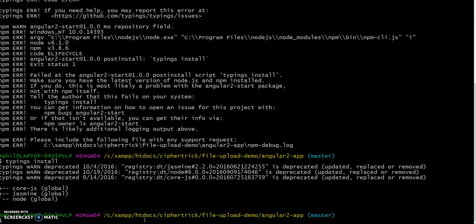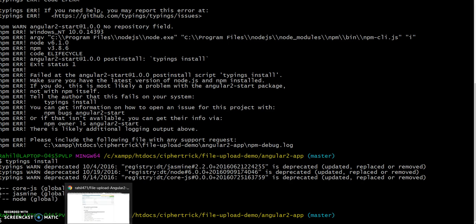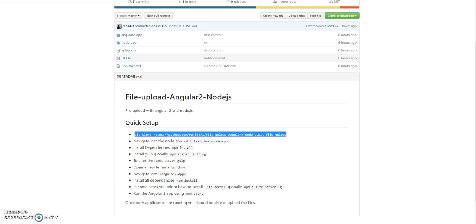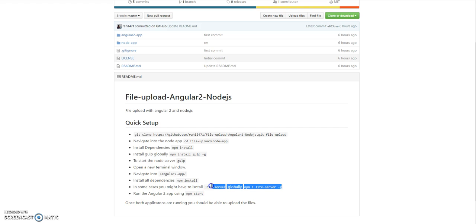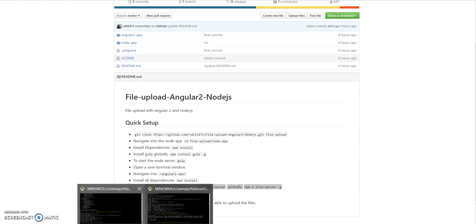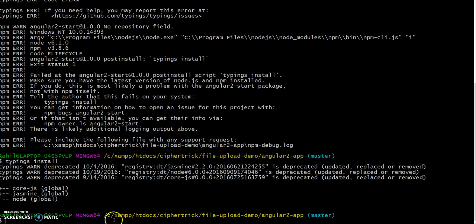Next, in some cases you might have to install the light server globally. You can find the command over here. To start up the application, just run npm start.